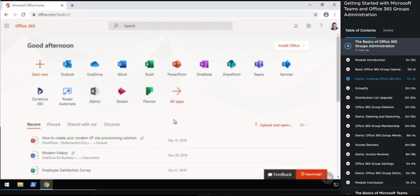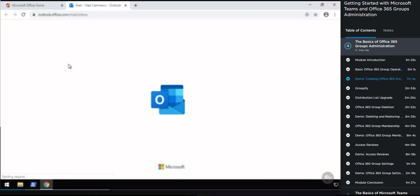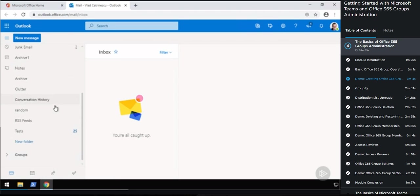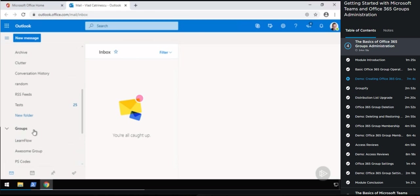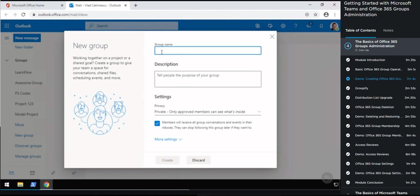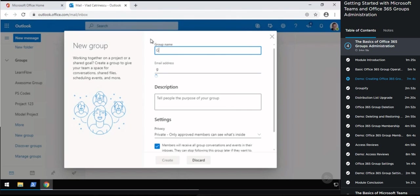I'll create our GlobalMantics Internet Refresh group. As you see, it automatically generates the email address for me depending on the name — it strips off the spaces and special characters, and also checks for duplicate email addresses, adding a number if needed. I can go in and adjust it if I want. Then I'll add a description: 'Office 365 Group to collaborate on the new Internet.' And then I have the privacy setting, which can either be public or private.